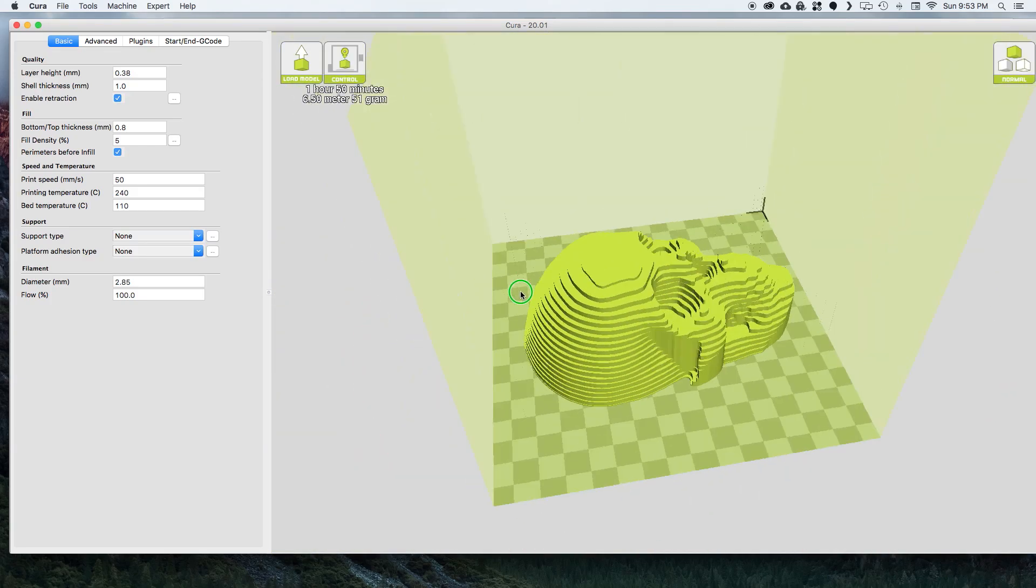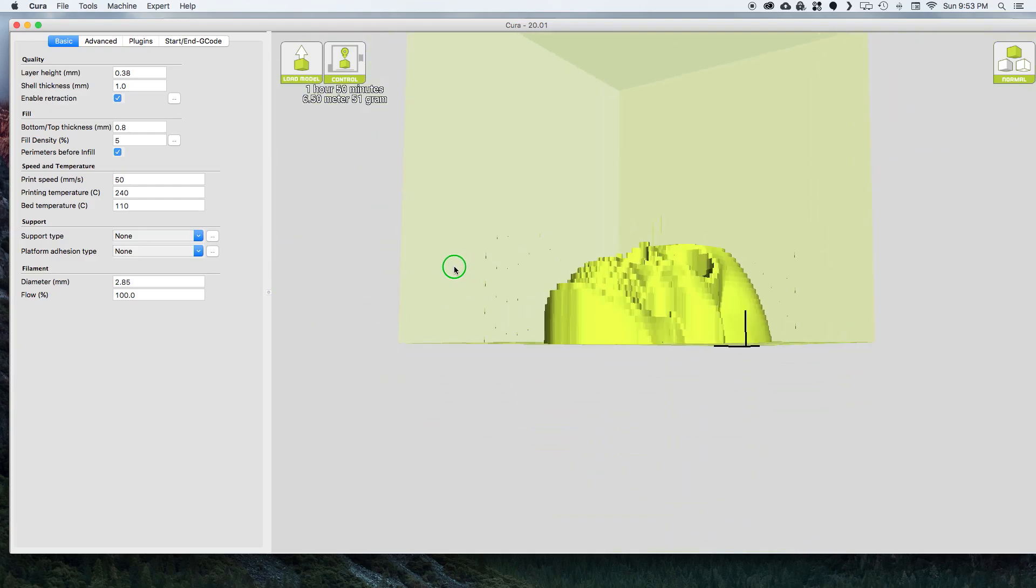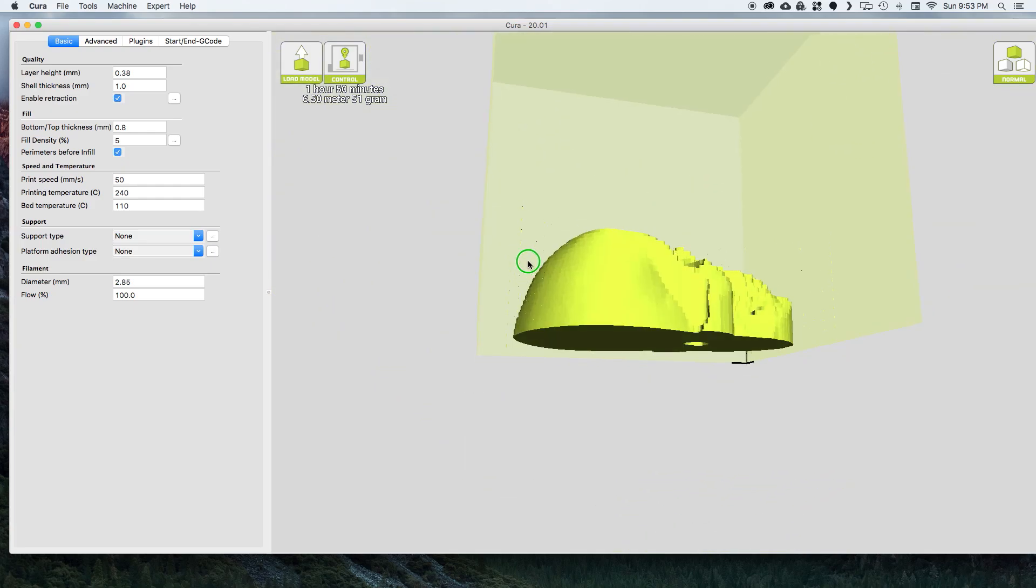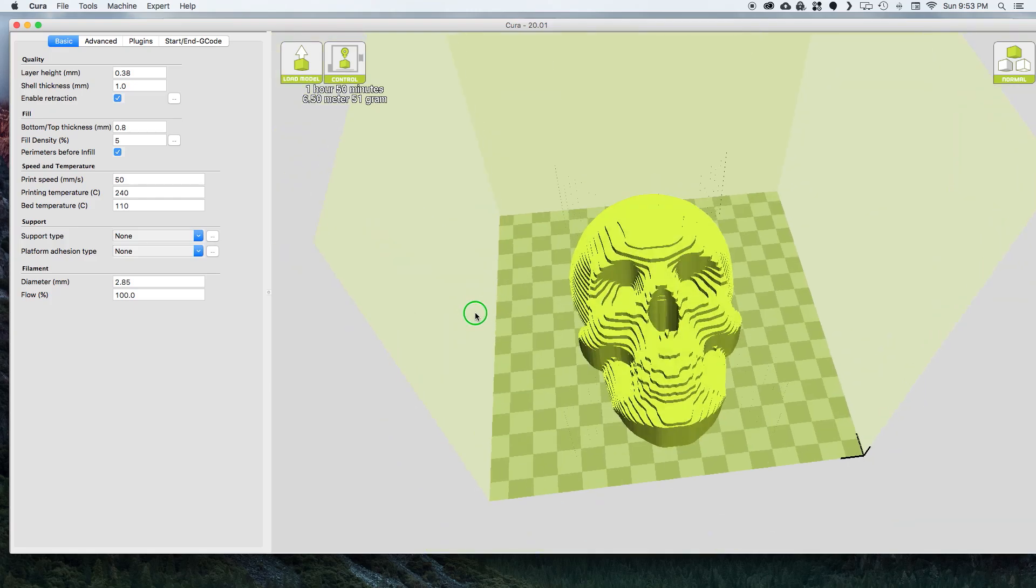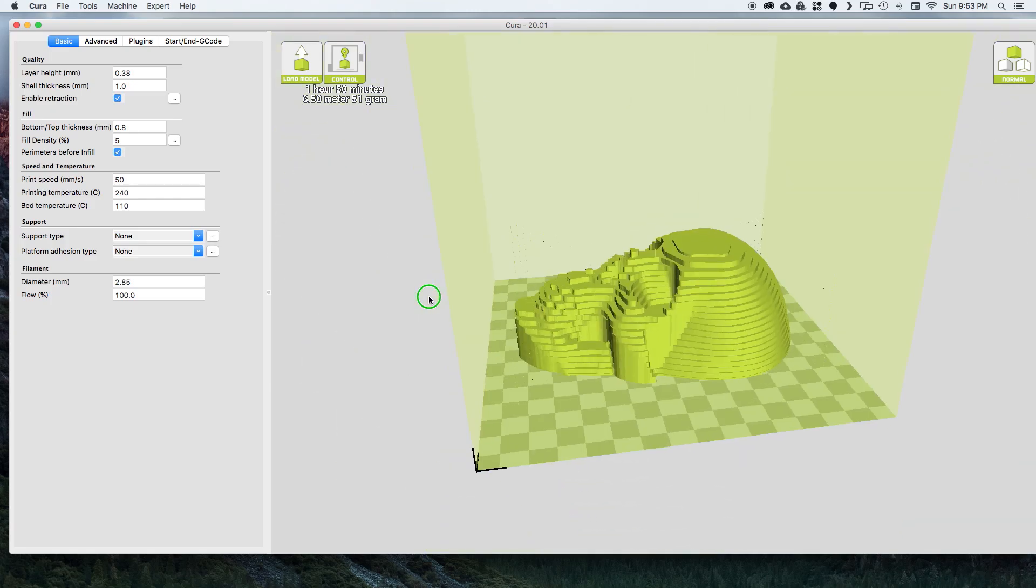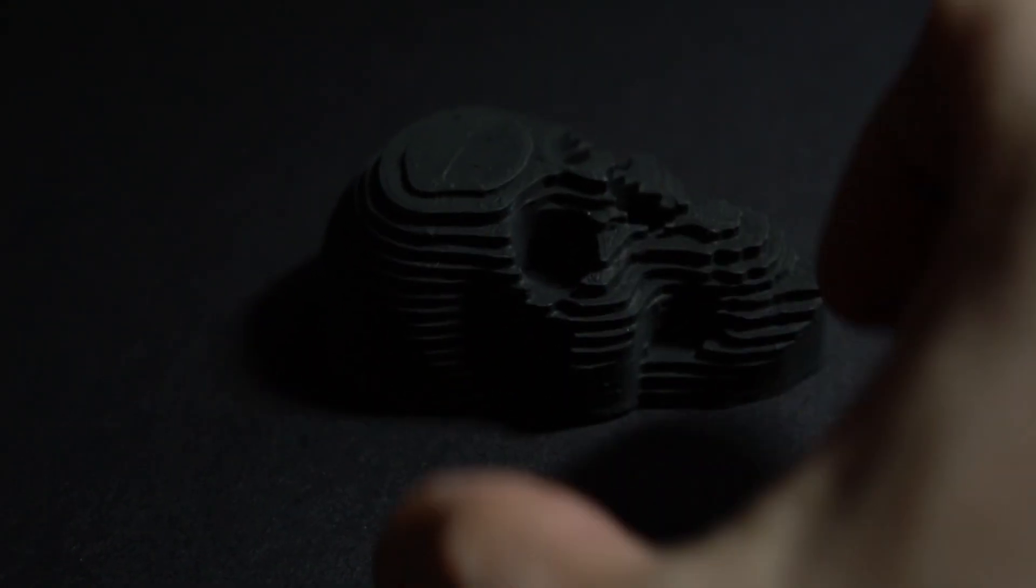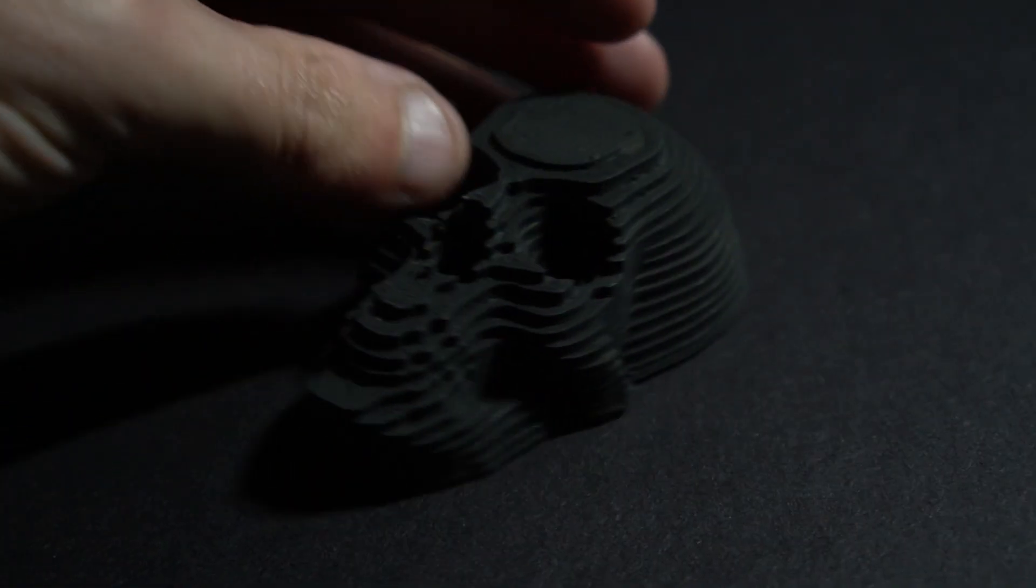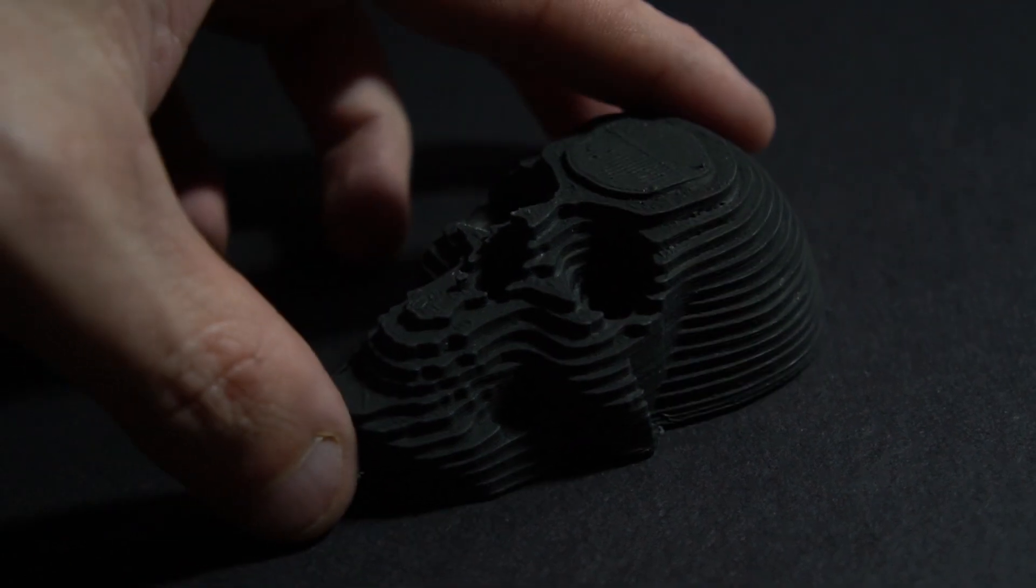But there's a good way for you to take a skull and turn it into like a topographical model looking thing. So I went ahead and printed one out and have it right here. I think it's a really cool Halloween decoration. It's kind of scary.